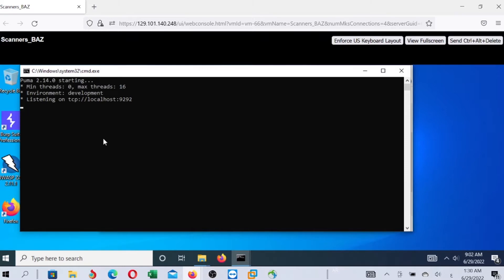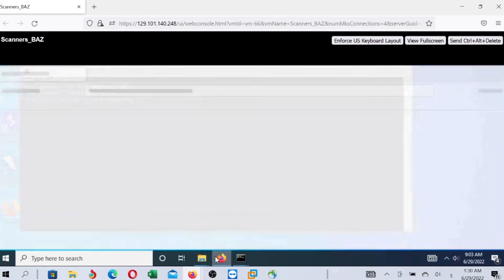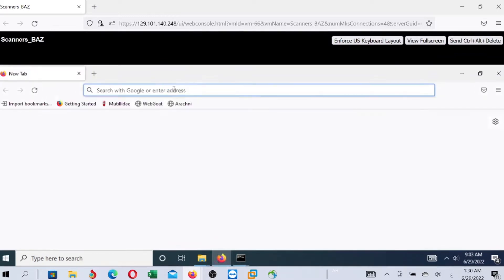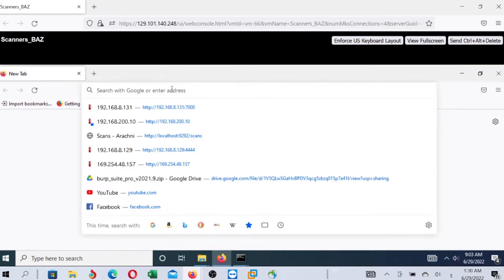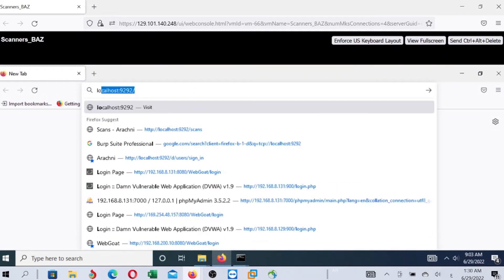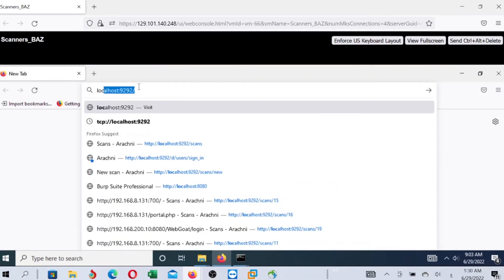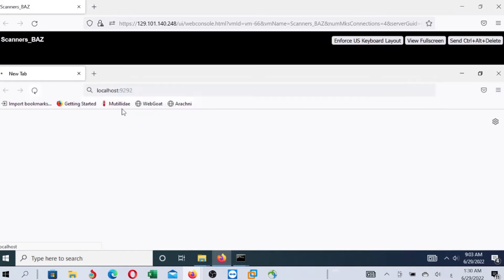Now, Arachne started at localhost on port number 9292. We just need to type this address in the browser - localhost:9292. We will open the browser, then write localhost:9292.